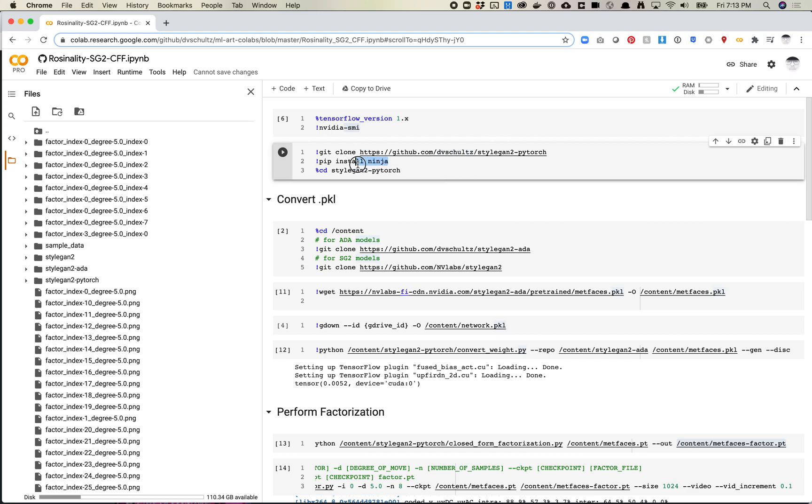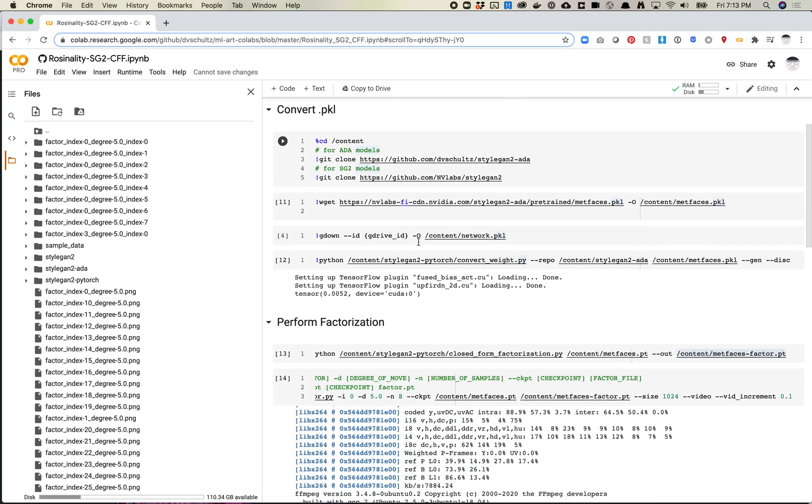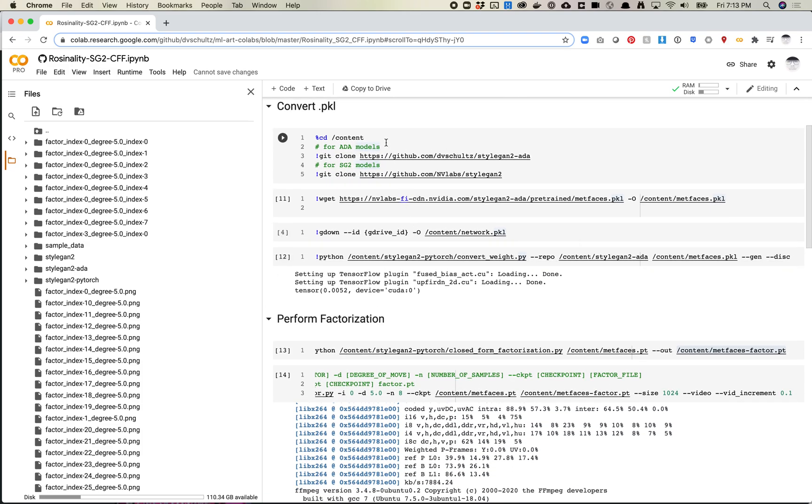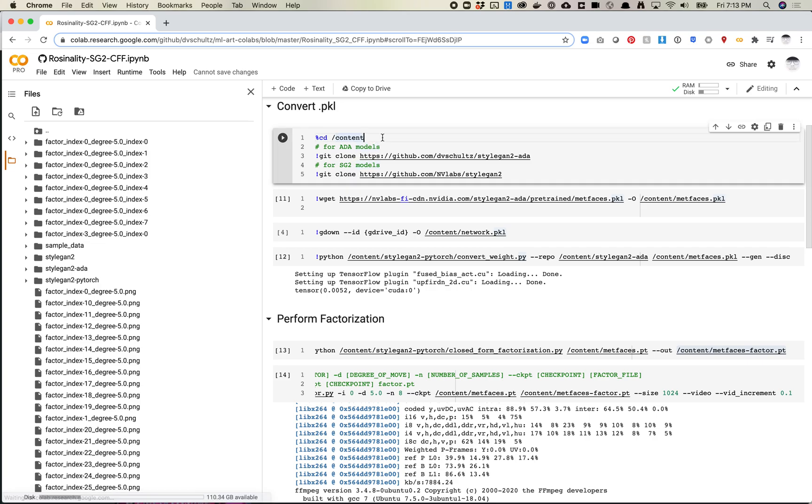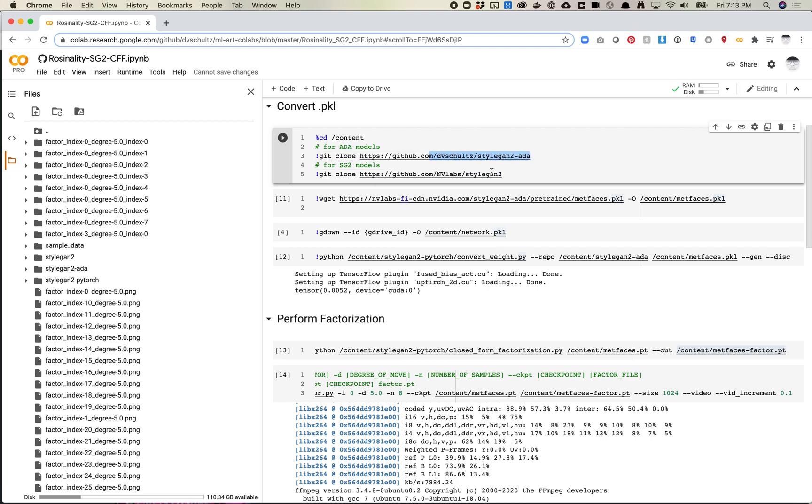Anytime you use StyleGAN 2 PyTorch, you want to install Ninja - that's just a dependency required for this. Next, in order to convert your pickle, I have another video on converting pickles to PyTorch weights, but this is the process. What we'll do here is download either the StyleGAN 2 ADA model or the StyleGAN 2 model. You can convert either weight - it doesn't matter, it works the same process. But make sure if you have an ADA version that you're downloading this repo, and if you have a StyleGAN 2 model that is not ADA, you're downloading this repo.